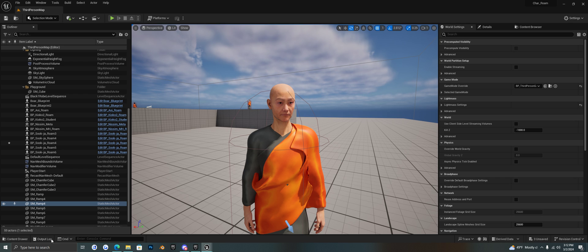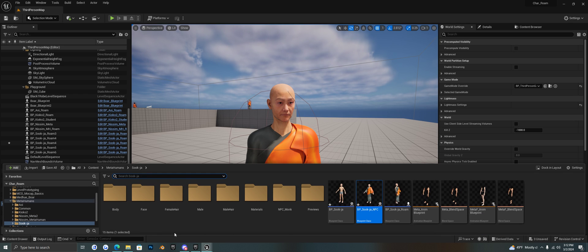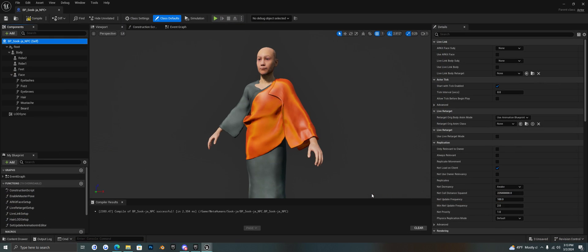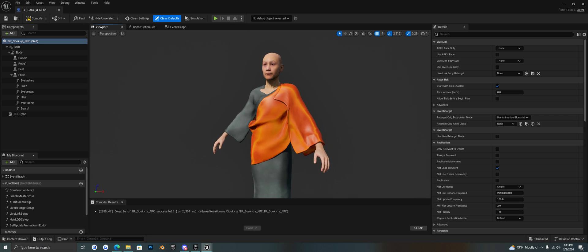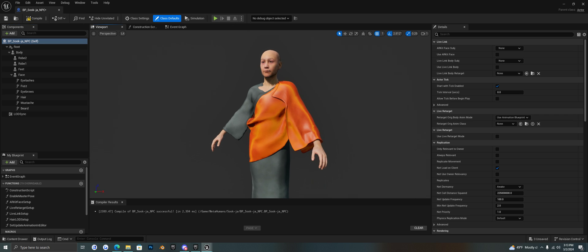So if we jump into the blueprint, I have a blueprint that I duplicated and I just put NPC at the end. And so I have this monk character here and I want him to be able to roam around inside of the game.